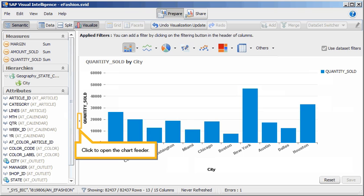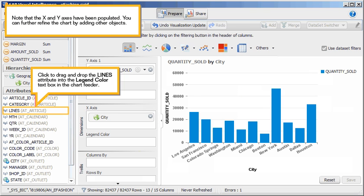Click to open the chart feeder. Note that the X and Y axes have been populated. You can further refine the chart by adding other objects.